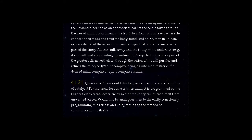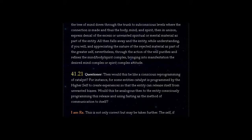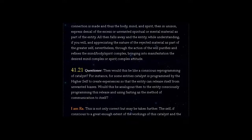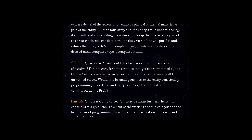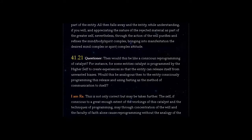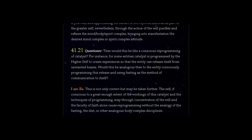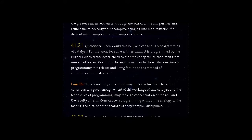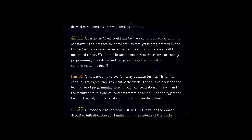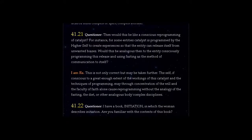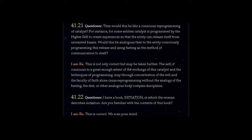Question 41.21: Then would this be like a conscious reprogramming of catalyst? For instance, for some entities catalyst is programmed by the higher self to create experiences so that the entity can release itself from unwanted biases. Would this be analogous then to the entity consciously programming this release and using fasting as the method of communication to itself? Answer, I am Ra. This is not only correct but may be taken further. The self, if conscious to a great enough extent of the workings of this catalyst and the techniques of programming, may through concentration of the will and the faculty of faith alone cause reprogramming without the analogy of the fasting, the diet, or other analogous body complex disciplines.